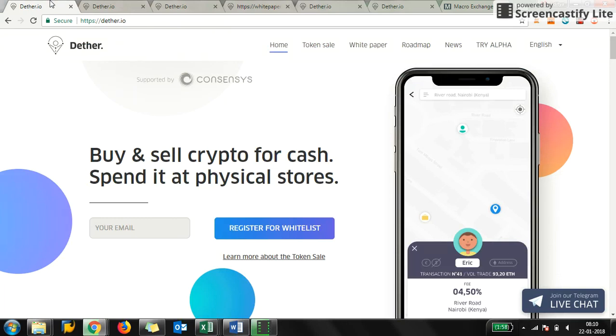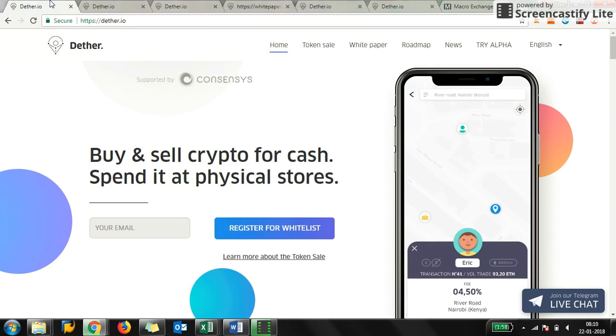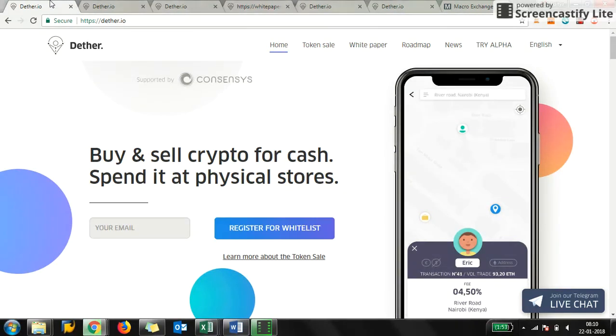So guys, this is not investment advice, this is a recommendation from my end. I'm just sharing with you what I am doing. I am going to invest in Dether—not because it's a great ICO or has a great team—it is because I believe in the power of decentralized apps, I believe in the power of people.